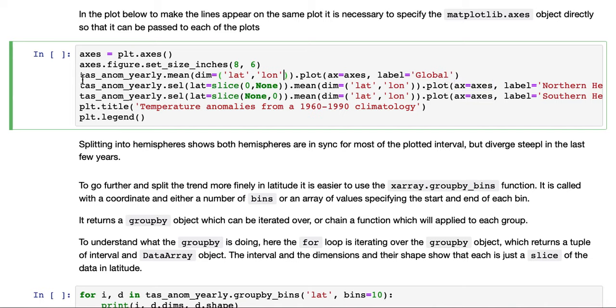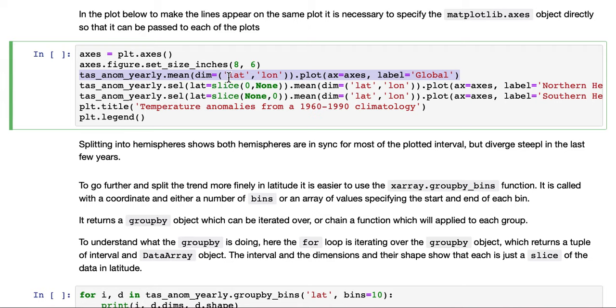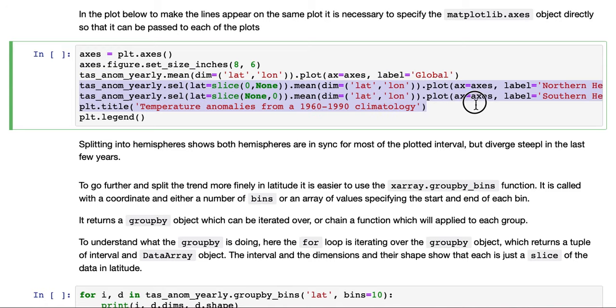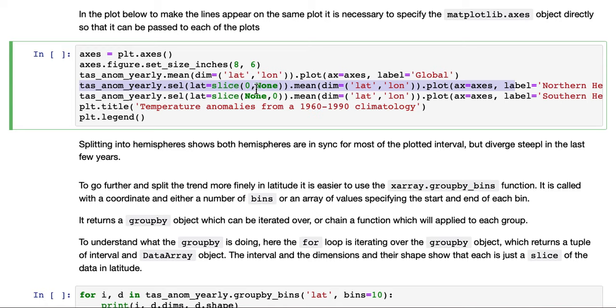Basically, there's three plots. The first one, we've given them labels, is the global one which we had before. So the yearly mean in latitude and longitude for the entire data set. Then we do another plot. This is selecting a slice of latitude from zero to none, zero to the upper bound. So this is the northern hemisphere.